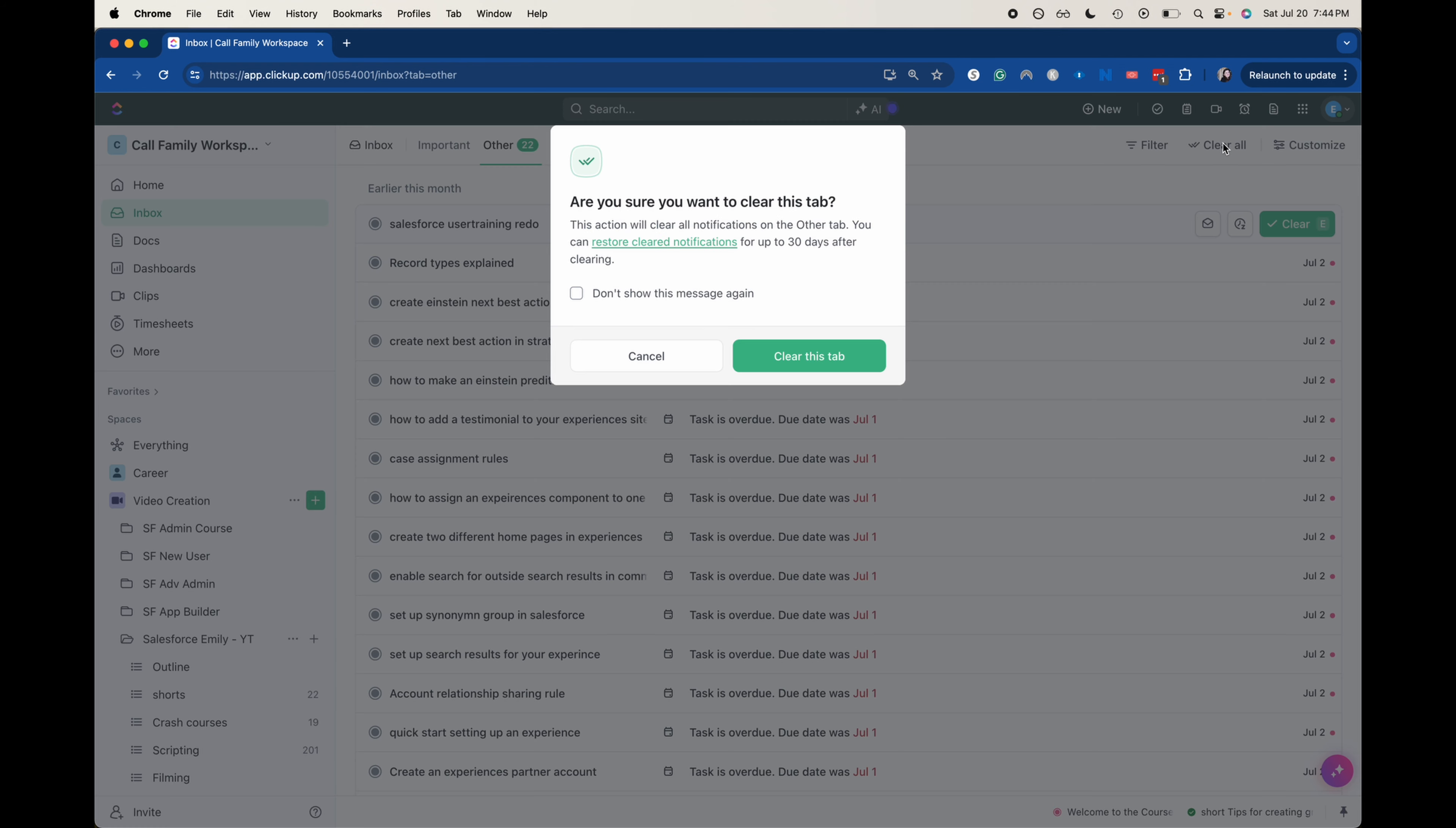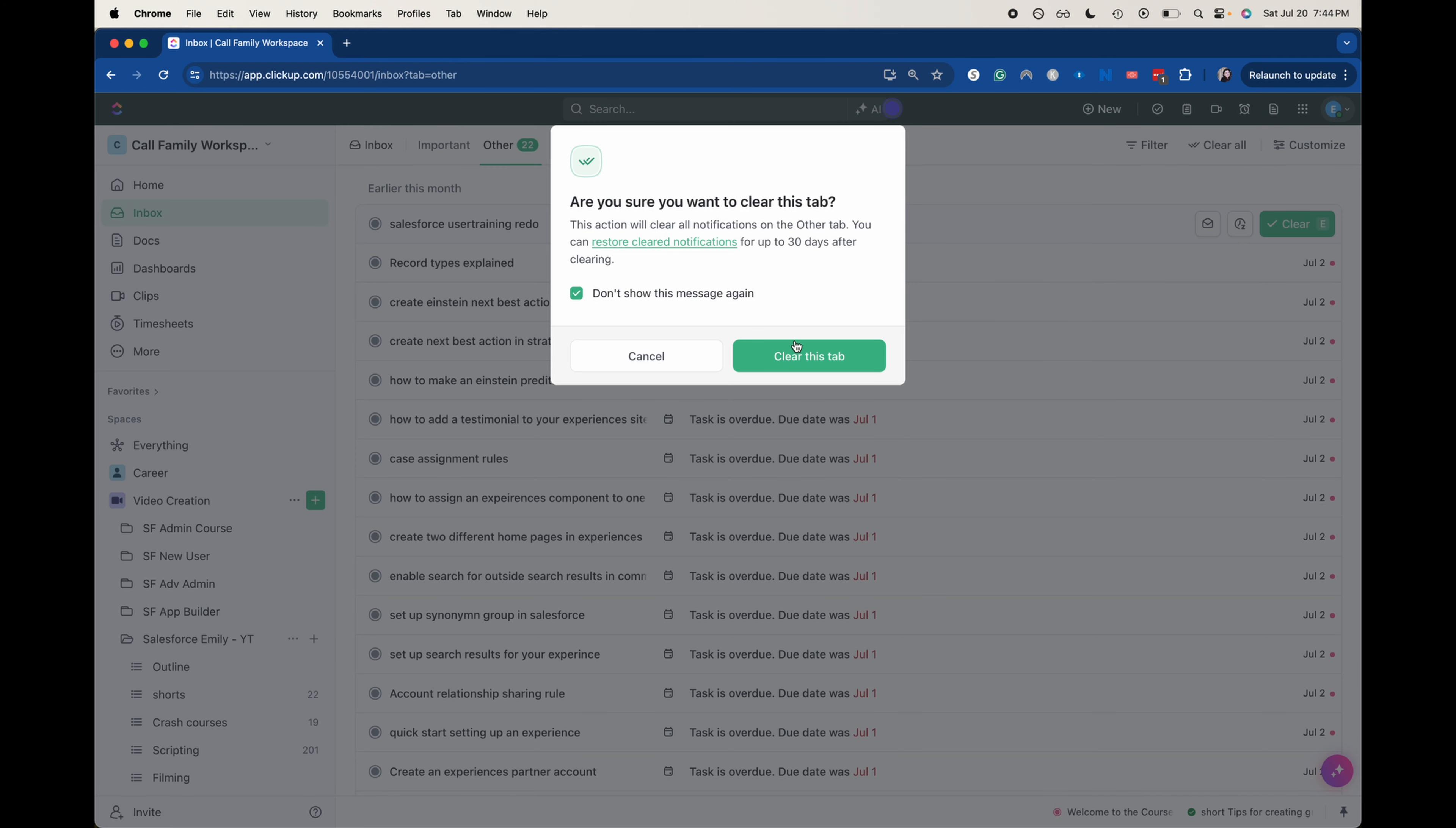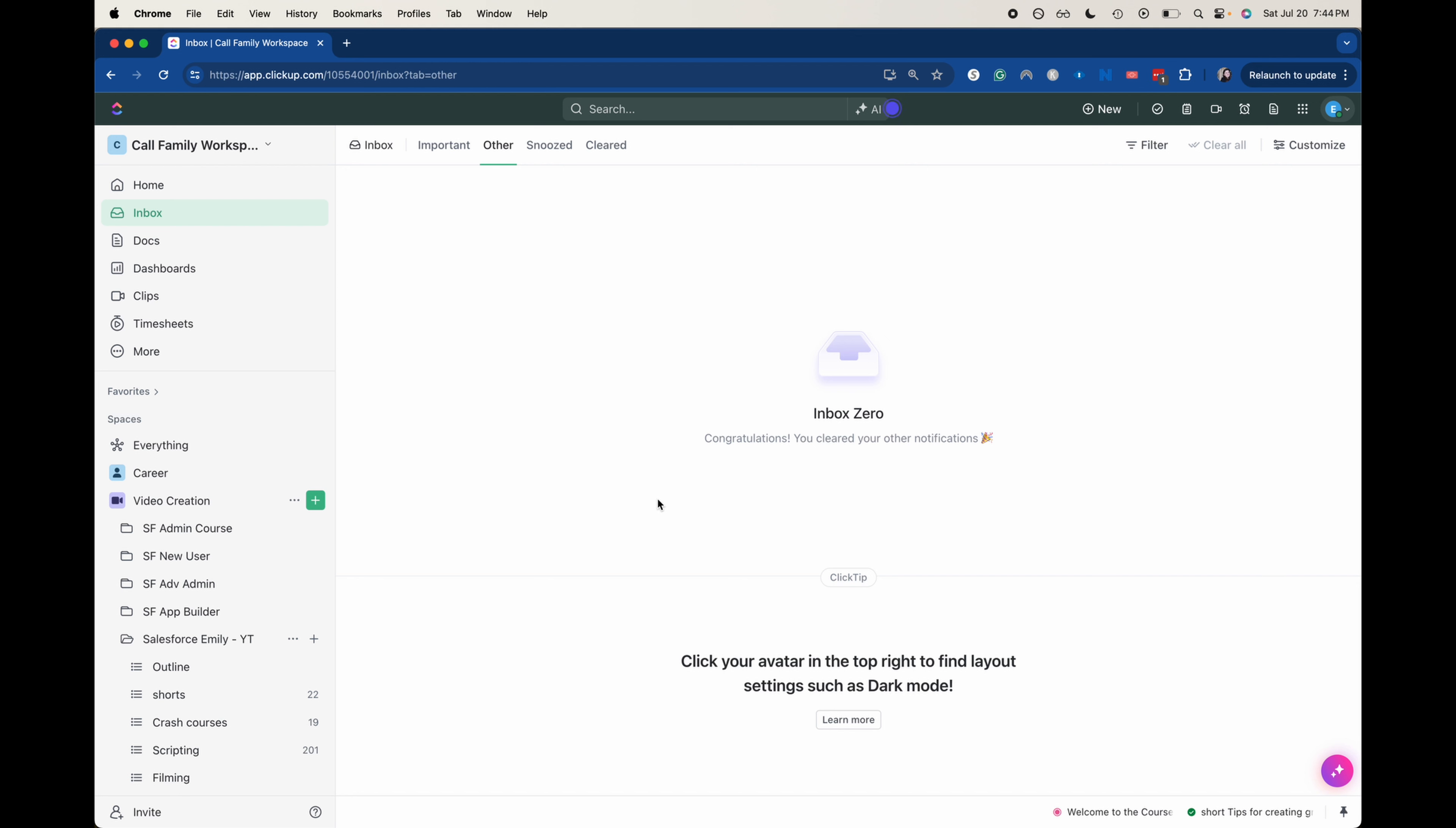I'm going to click clear all here and clear this tab. Let's go and do that. That helps me keep everything clean. And I'm going to refresh my ClickUp spaces and make sure everything's okay.